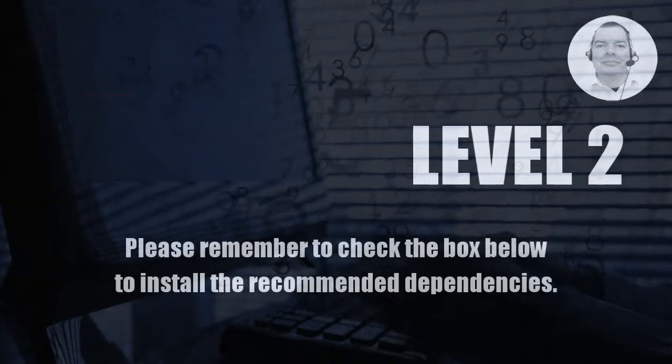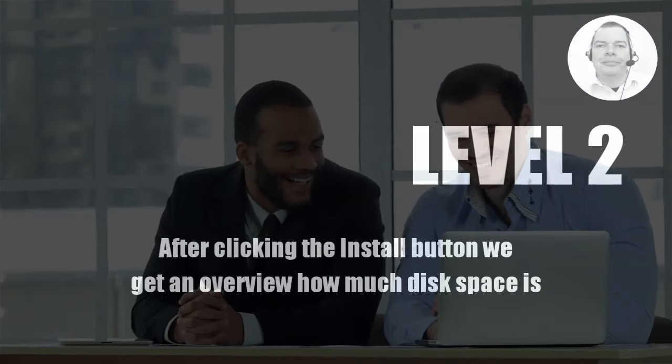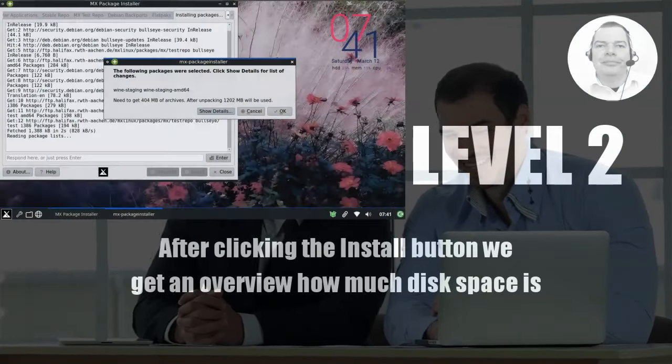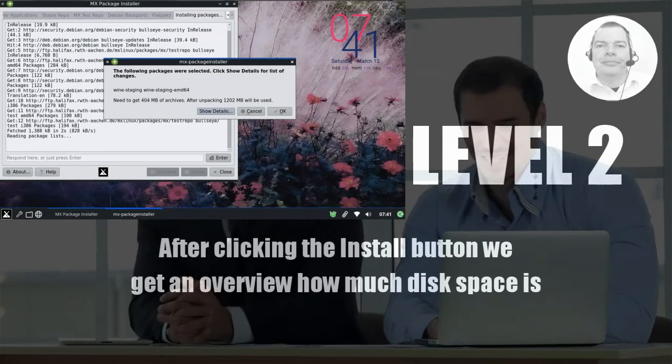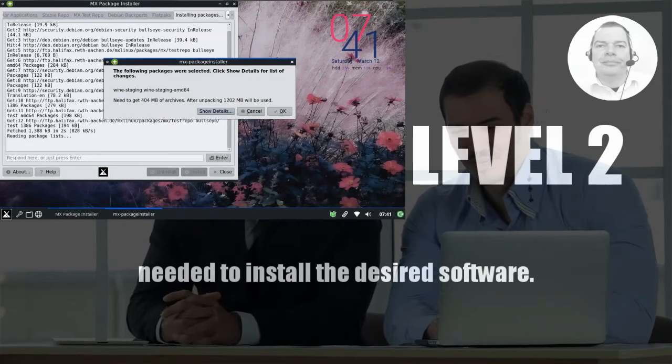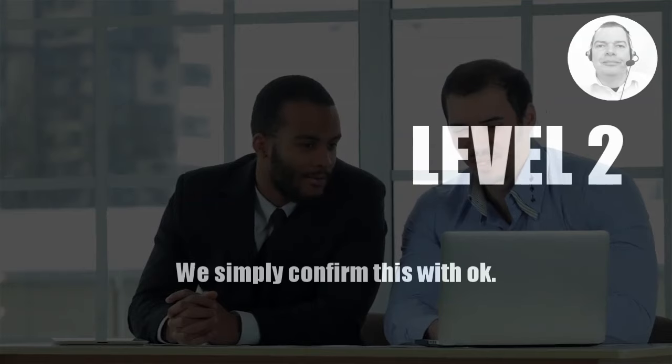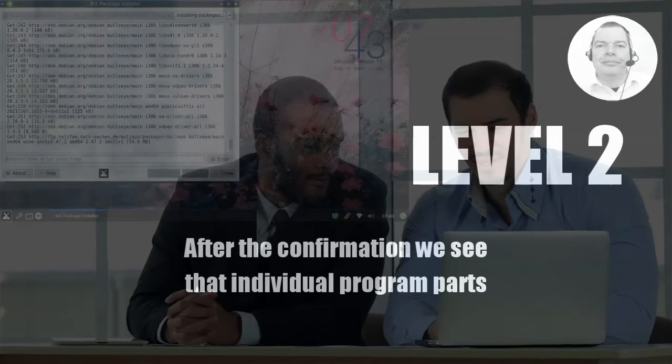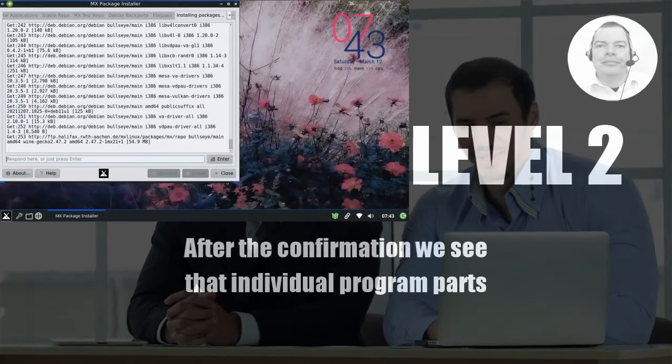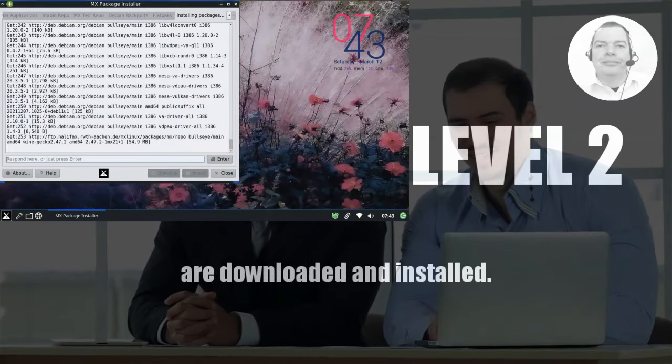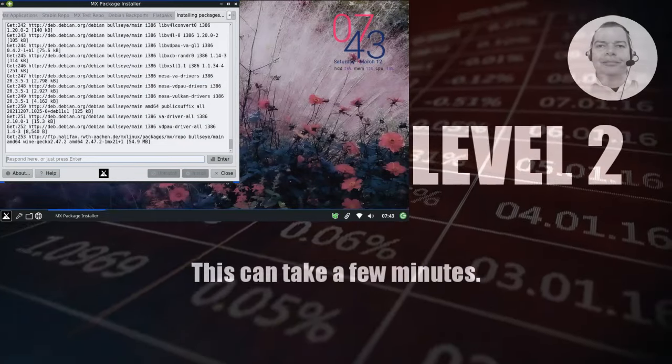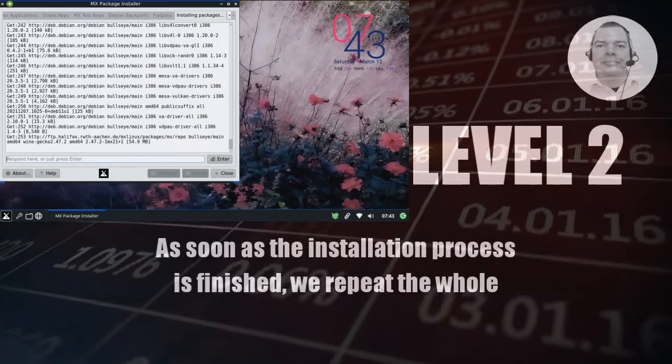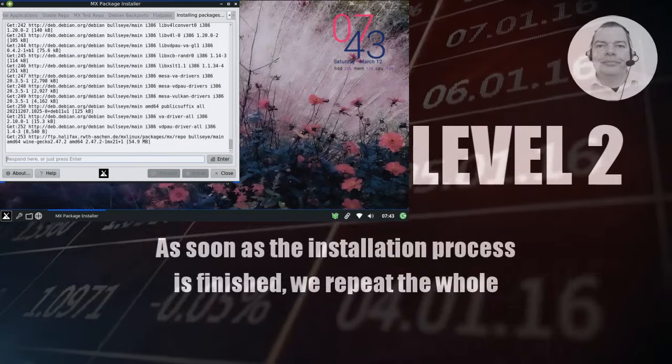Please remember to check the box below to install the recommended dependencies. After clicking the install button we get an overview of how much disk space is needed to install the desired software. We simply confirm this with OK. After the confirmation we see that individual program parts are downloaded and installed. This can take a few minutes. As soon as the installation process is finished...